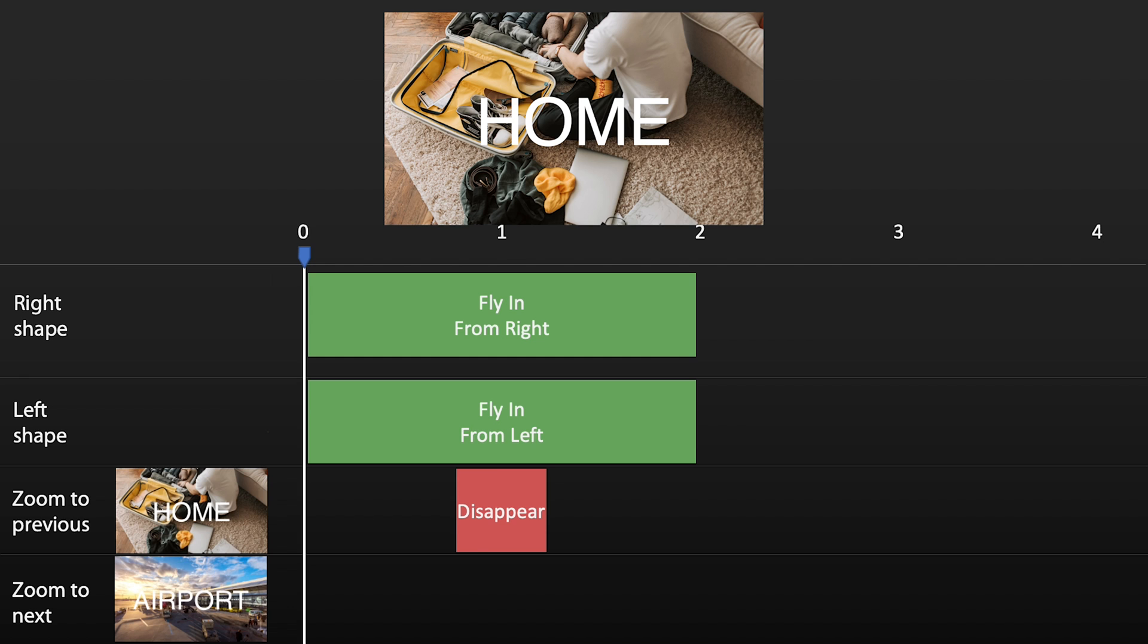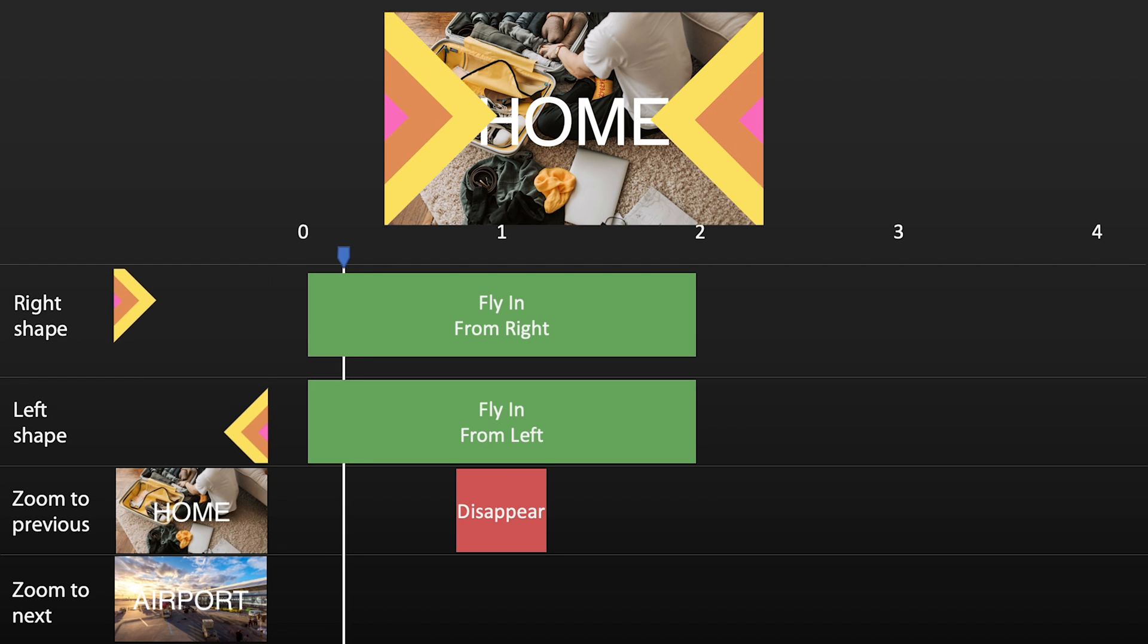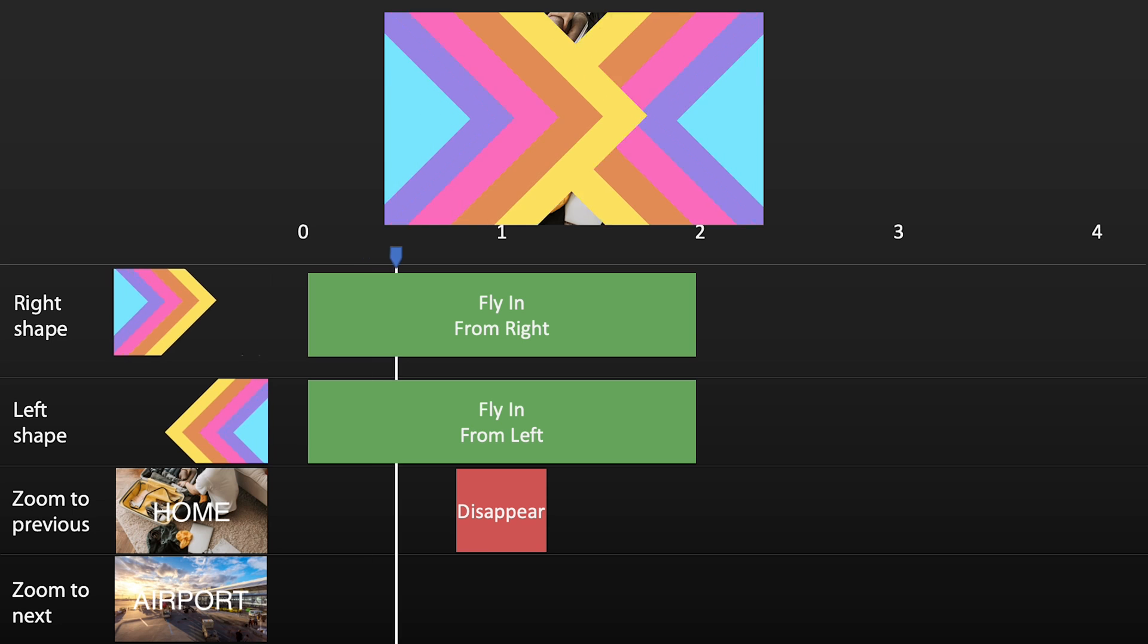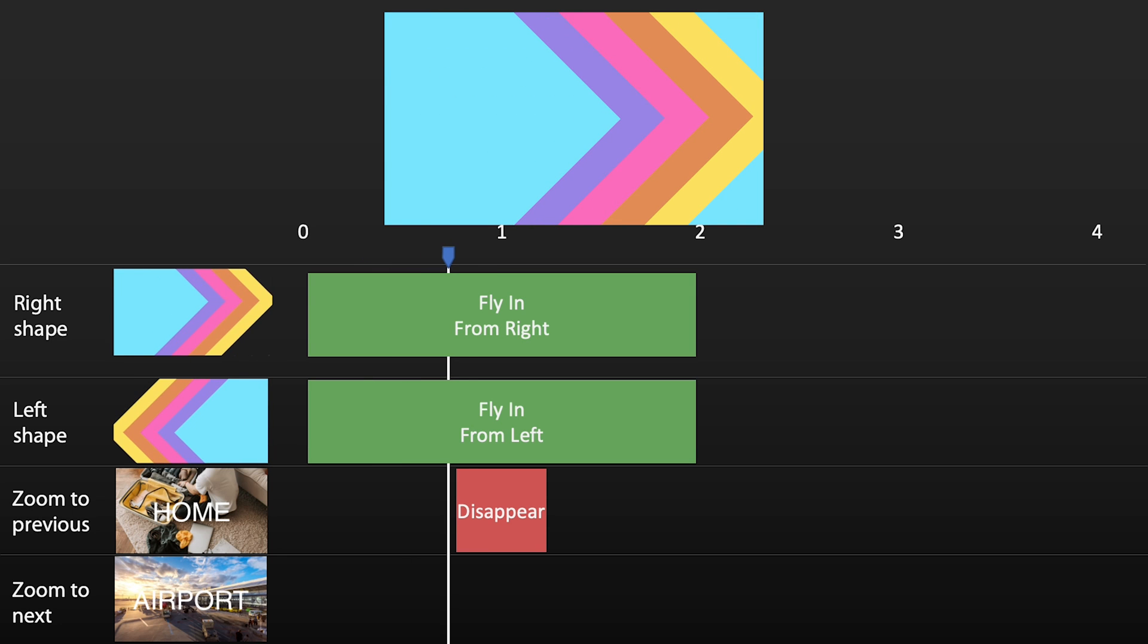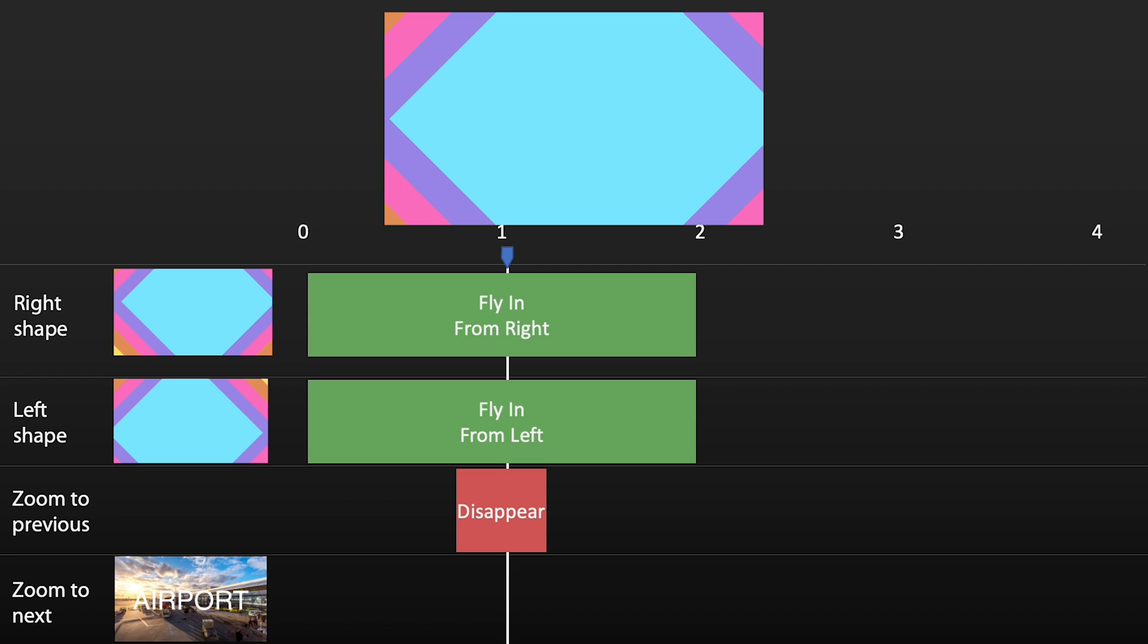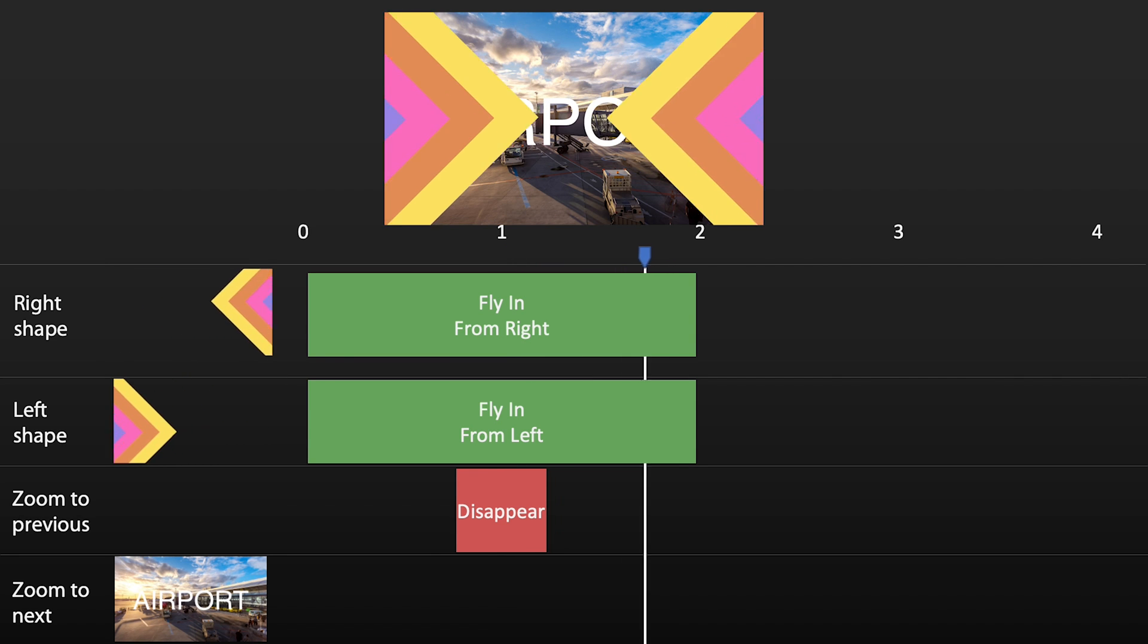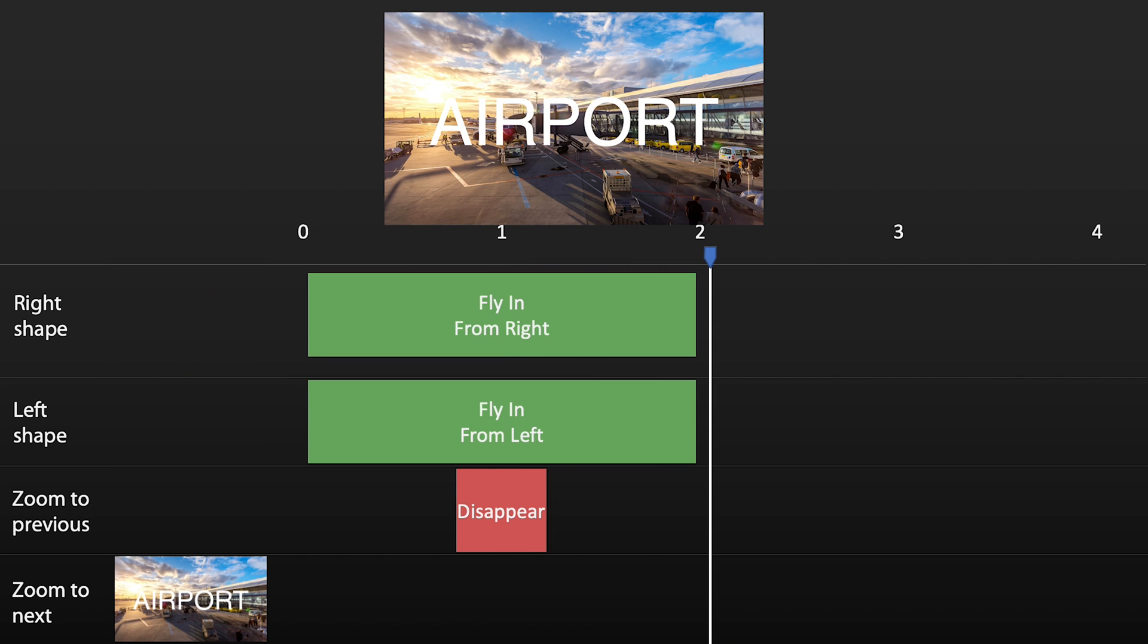Here's the slide initially, where we only see the previous slide zoom. Then the shapes move. The shapes fully hide the slide content. The previous slide zoom disappears, only leaving the next slide zoom. At this stage, it's still hidden by the shapes. Then the shapes go away, revealing the next slide zoom.